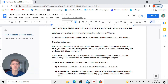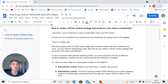Brands are going viral on TikTok every single day. It doesn't matter how many followers you have — you just need an entertaining video. This is the beauty of TikTok: you don't need a lot of social proof, you don't need a lot of followers, you just need good quality content.